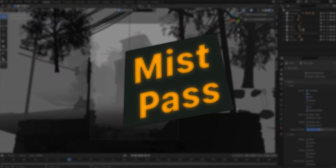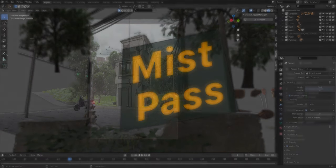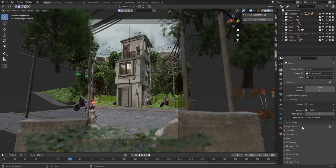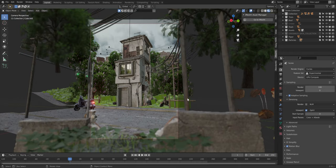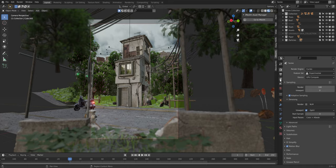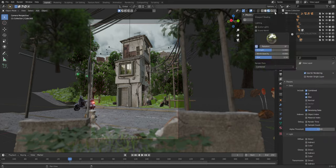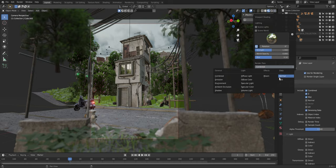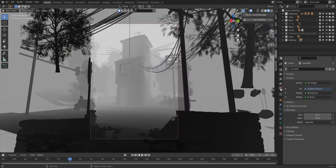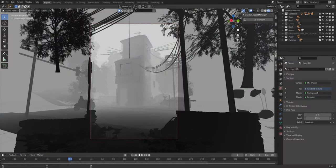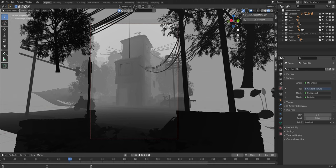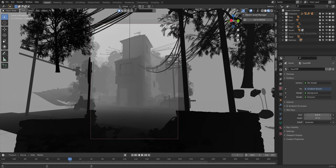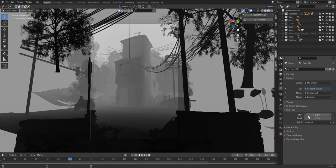Volumes can improve your render significantly, but they take forever to render. However, there is a way that doesn't increase your render time at all: the mist pass. It can be enabled in the view layer properties. In LookDev, click the shading dropdown and select the mist render pass to preview the effect.